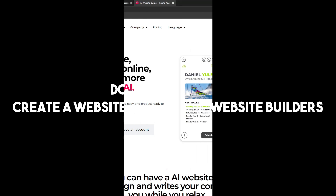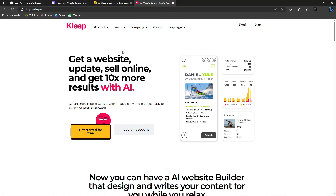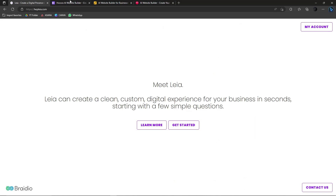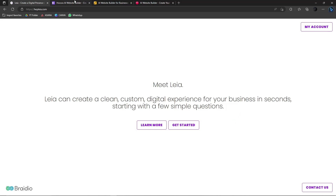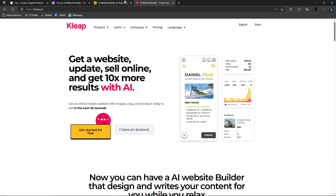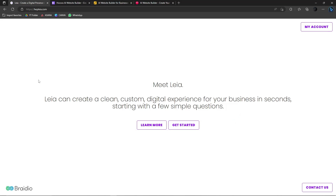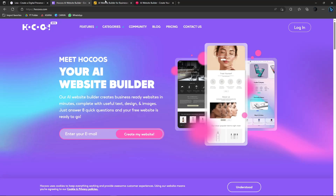Good morning, good afternoon, good evening to all my viewers. Welcome to the video. We're going to try and create a website using AI. AI is a trend now, it's everything that's happening around us, so we might as well ride the wave. We're going to utilize AI to create a website.